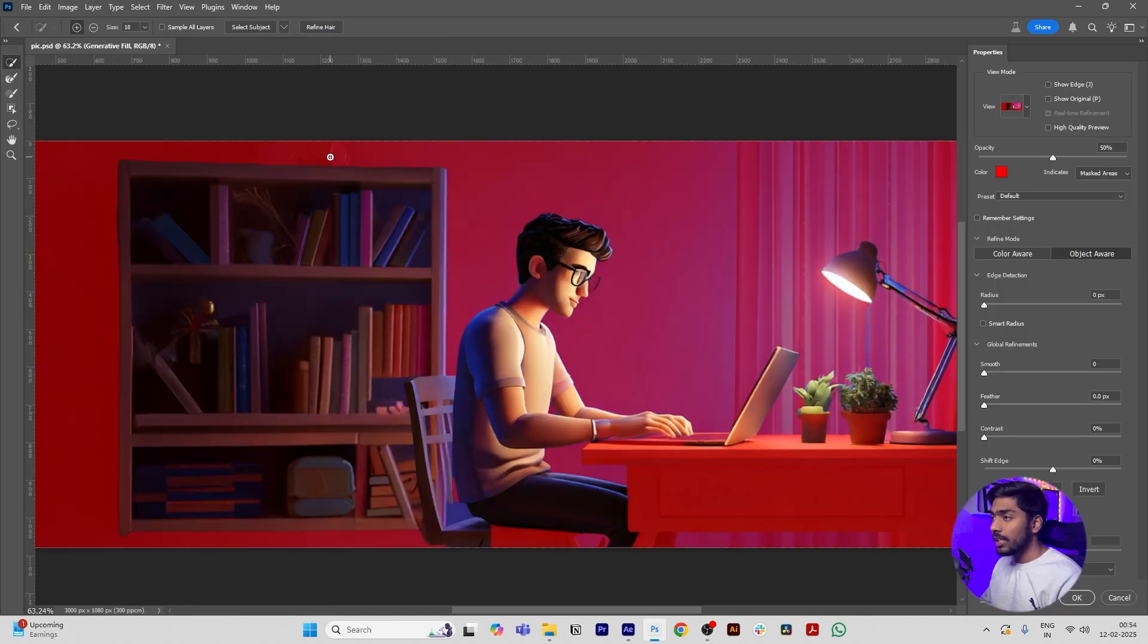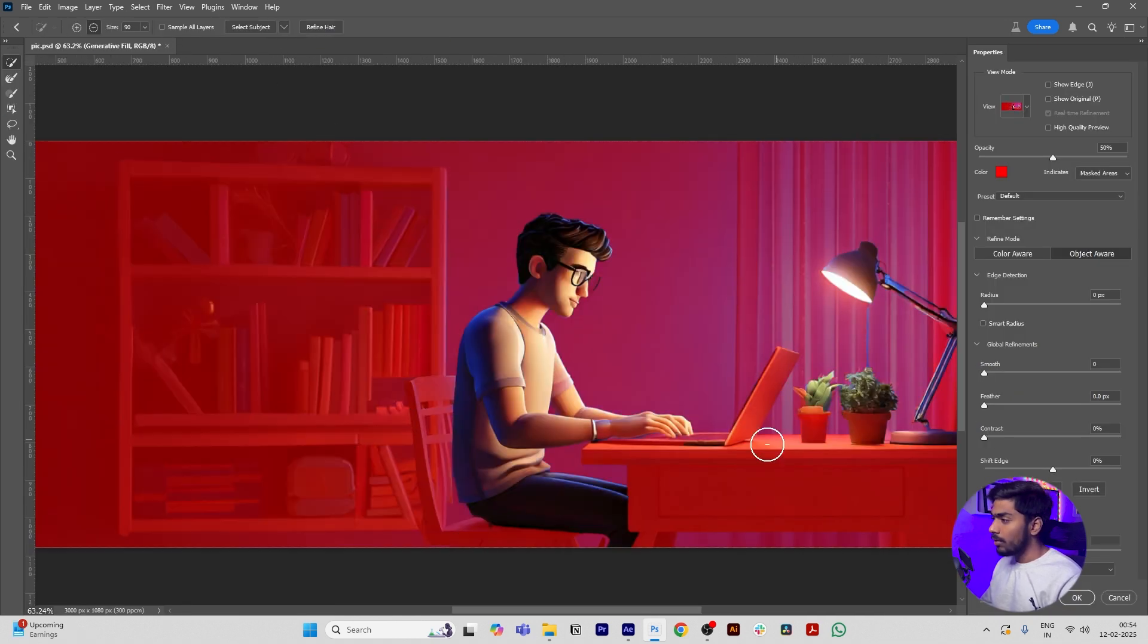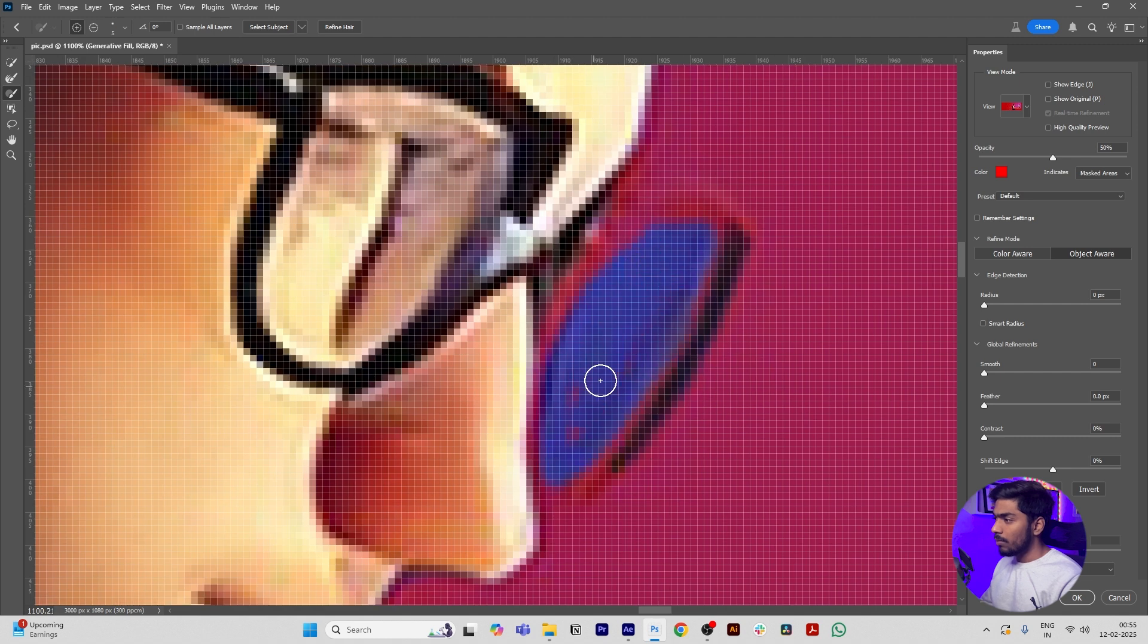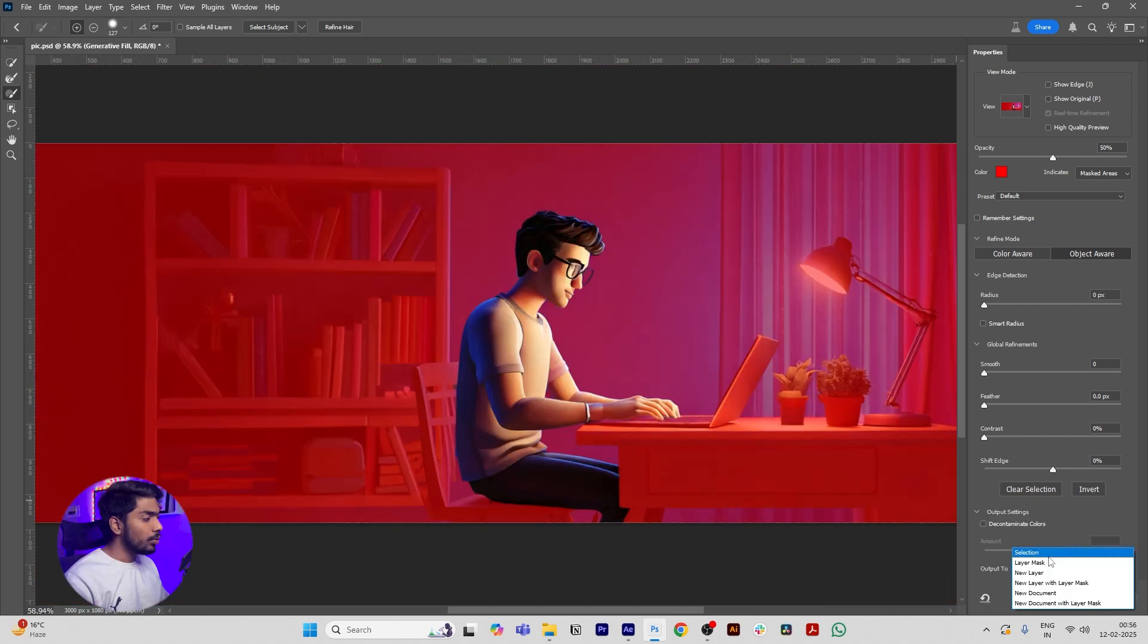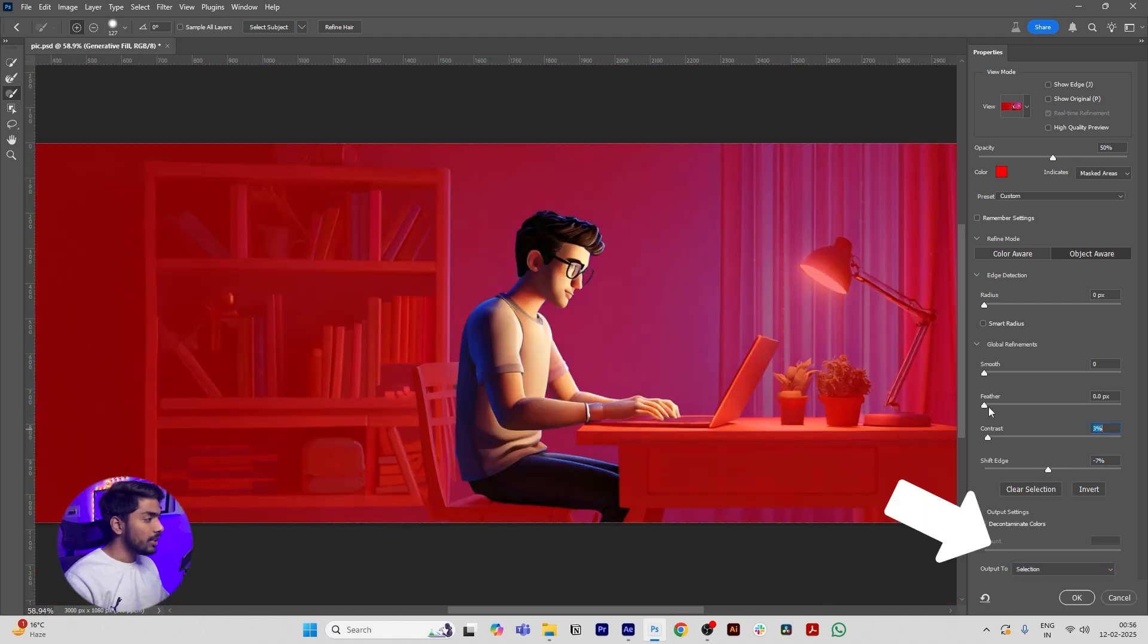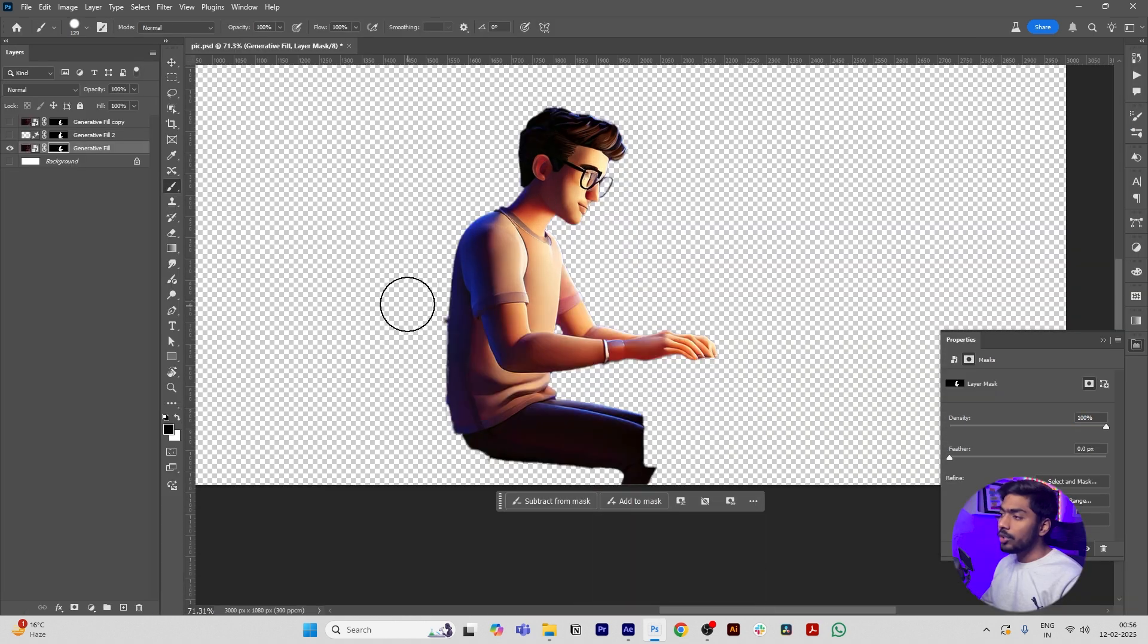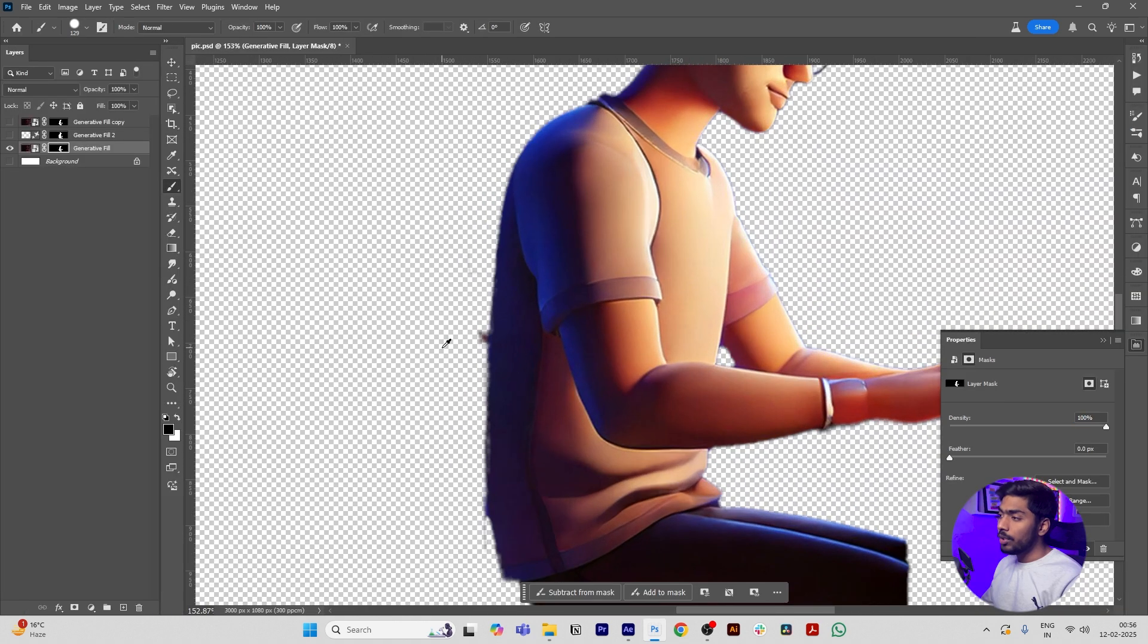Then adjust selection with the help of the brush. Select Output to Layer Mask and adjust the Shift Edge, Contrast, and Feather, and click OK. Make sure the background is fully removed.